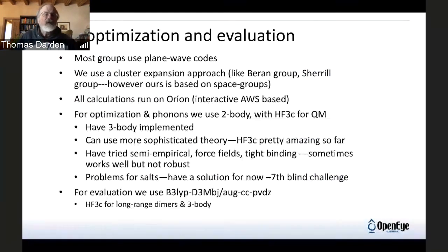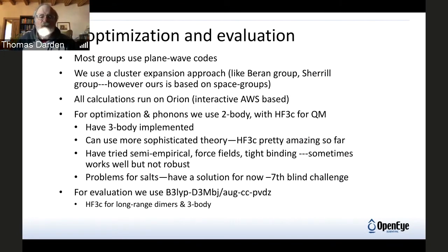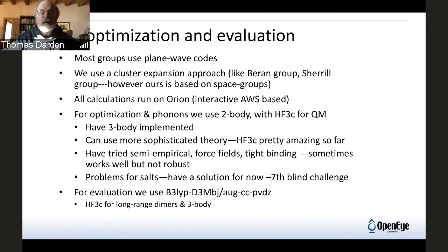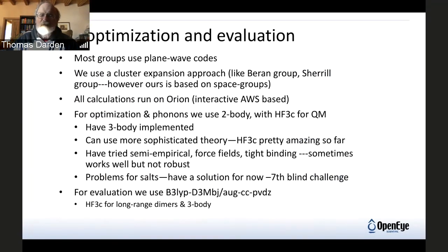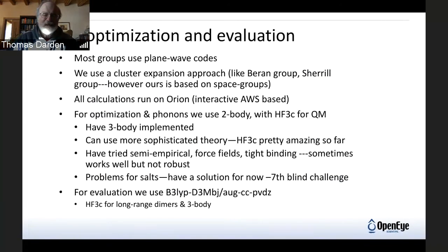All the cluster calculations run on Orion, which is OpenEye's interface to AWS. For optimization and phonons, we use the two-body expansion — up to two-body at this point — and mainly use HF3C for the quantum part. We do have the three-body implemented and have played around with it, but it's more expensive. We could use more sophisticated theory, but HF3C is pretty amazing so far in how well it does — it's a very good level of parameterization.